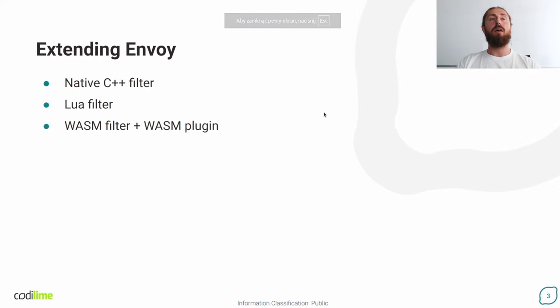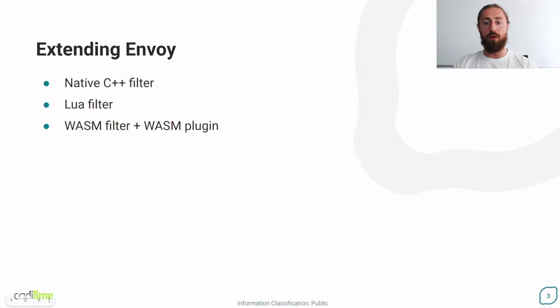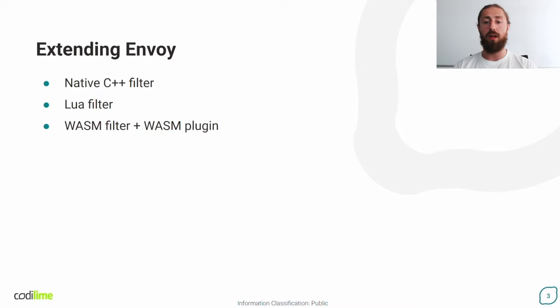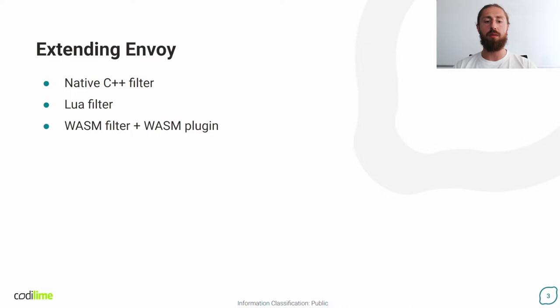As I mentioned on the previous slide, Envoy enables users to extend its core functionality via custom filters. Currently there are three ways to do this. First is native C++ filter. Since Envoy is written in C++, it provides interfaces that enable developers to write C++ filters for L4 and L7. They are configured like built-in filters through the YAML file or some other way that Envoy provides. The drawback of this approach is the necessity of maintaining an Envoy binary because the filter is compiled into this binary.